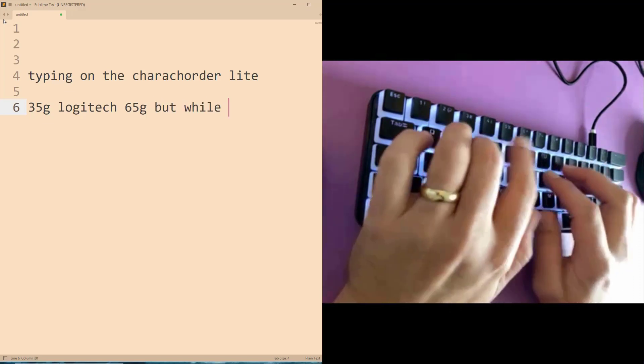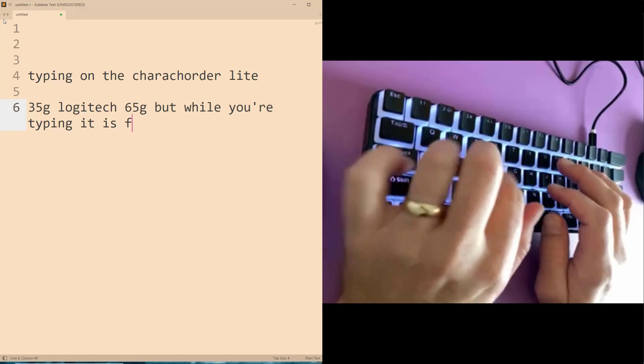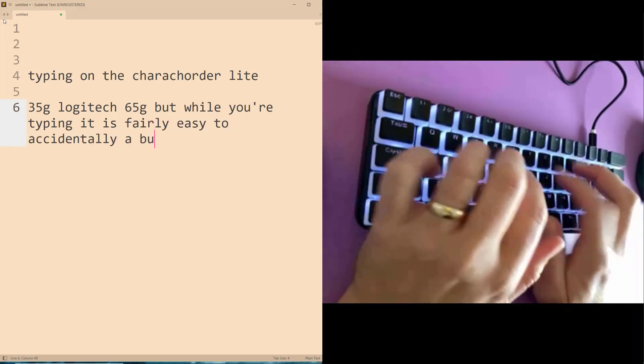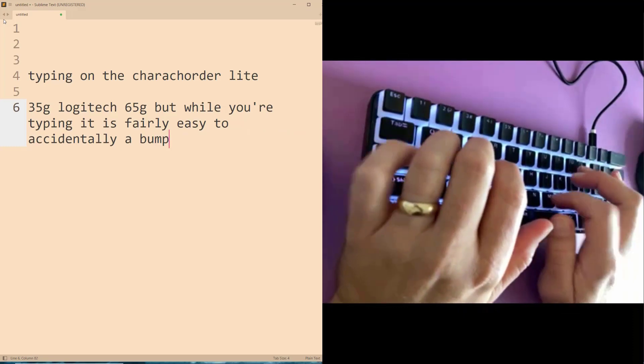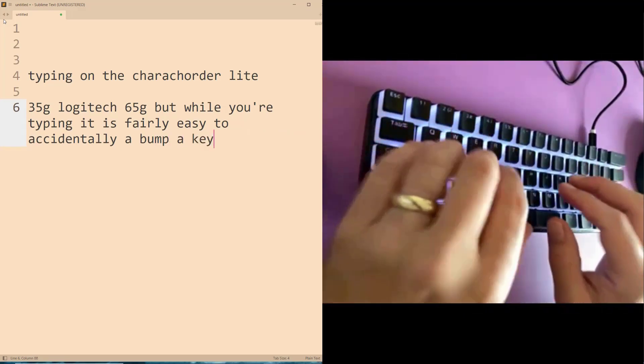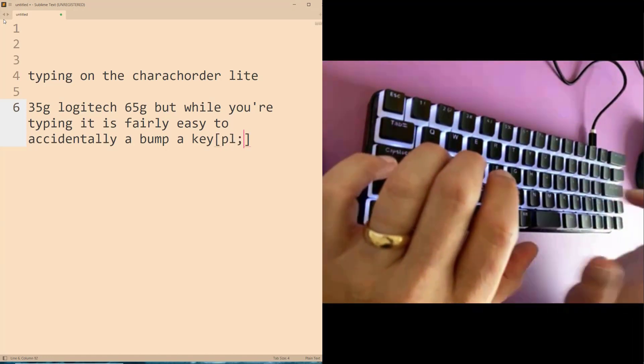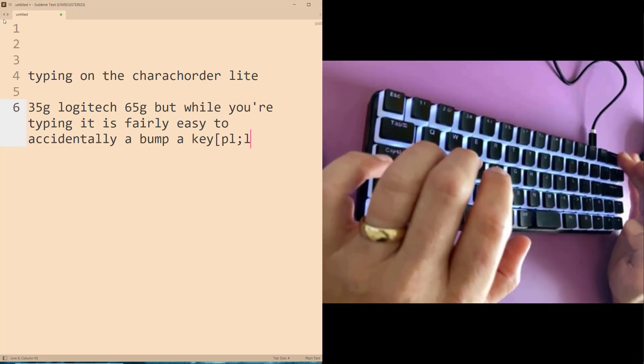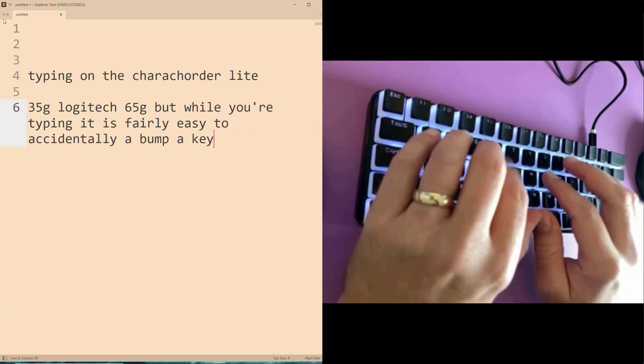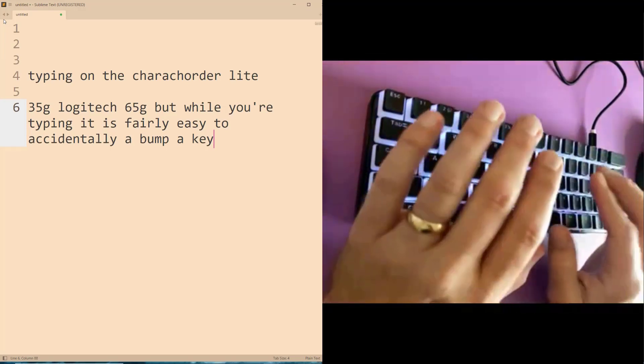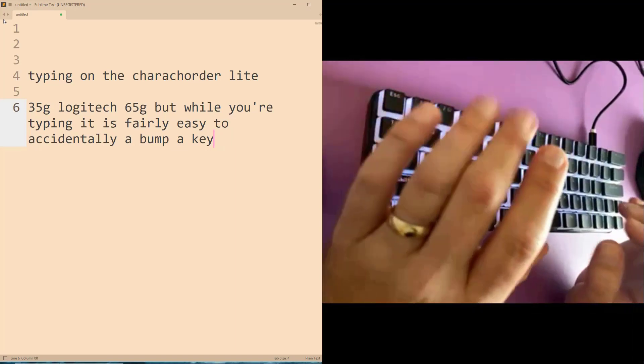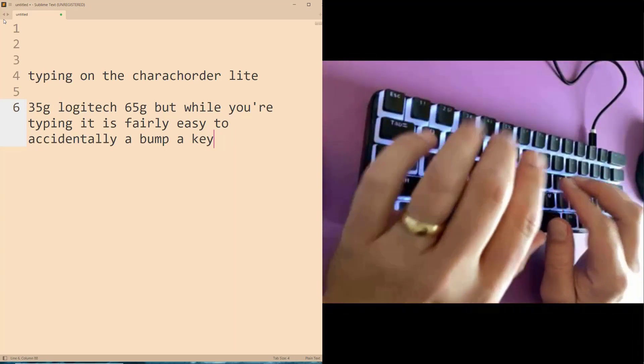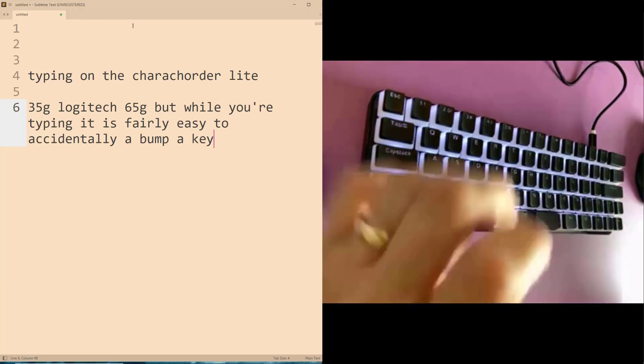But while you're typing, it is fairly easy to accidentally bump a key. Looks like I haven't actually bumped anything because I've gotten used to it. When you first get it, you'll find that when you go for stuff, you're bumping bracket, you're just kind of nudging things, you're hitting things. And you may go, oh, I don't know if I can type on this. After a few hours, you'll be like, I don't know if I can type on normal switches ever again. I love these light switches. I think they feel really good. They sound good. You want to type more.